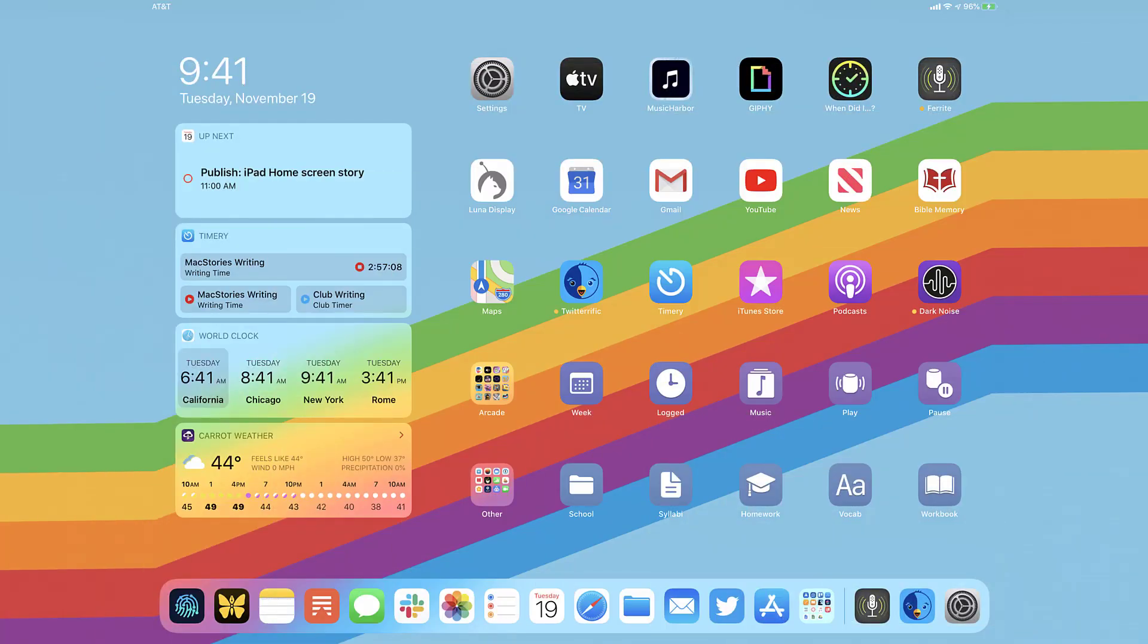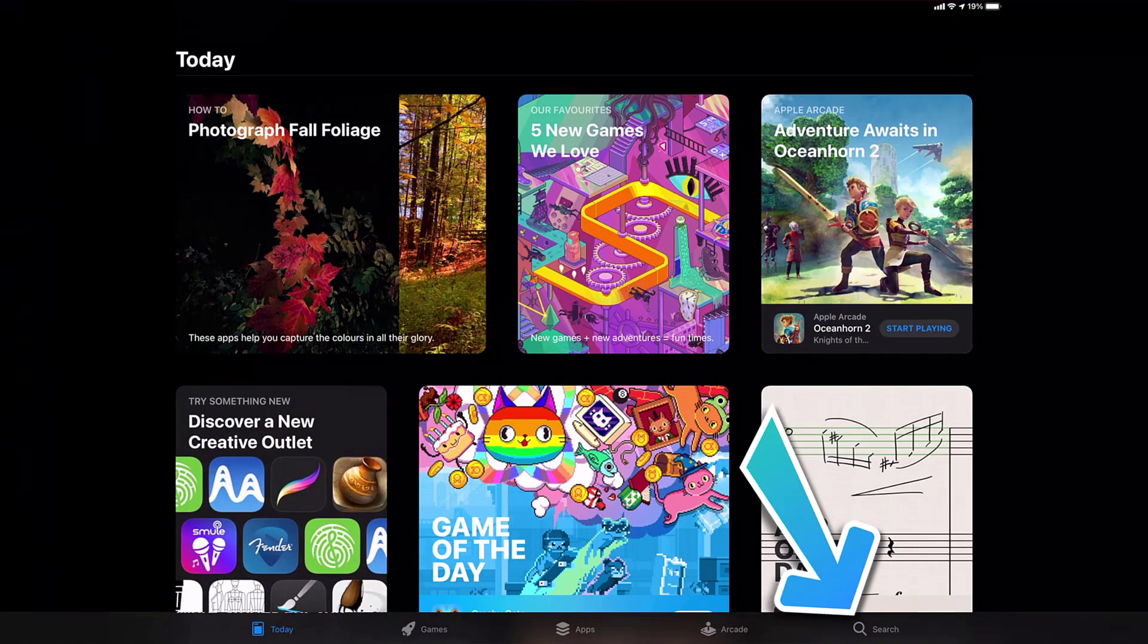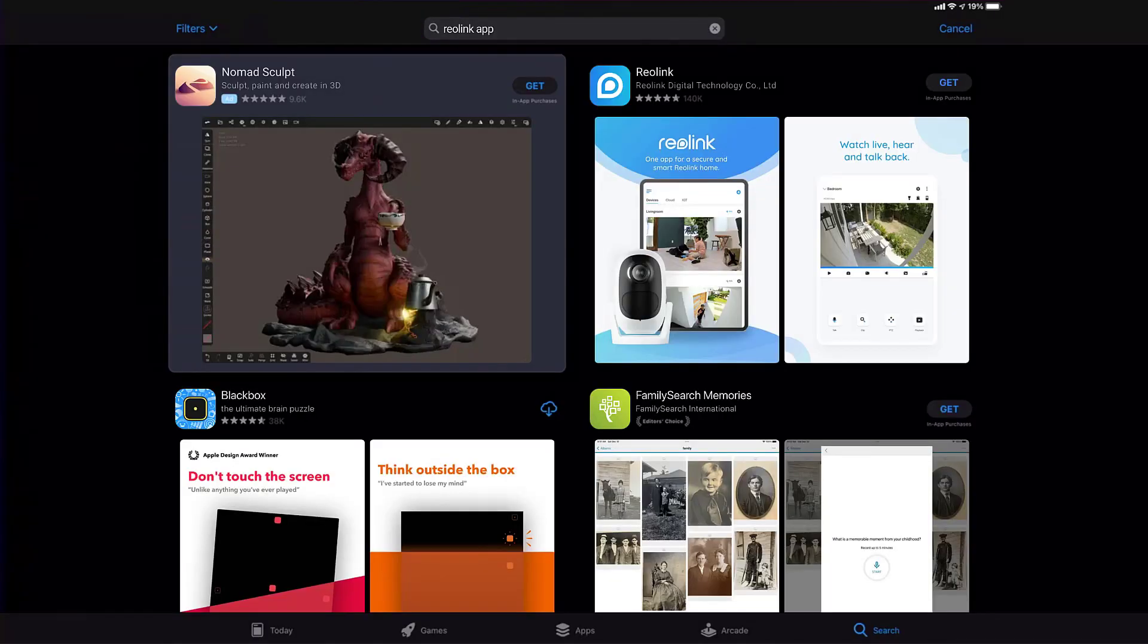Once uninstalled, you need to open up App Store, and then search for the Reolink app right over here in the search bar. And then click on this Get button to install it back on your device.